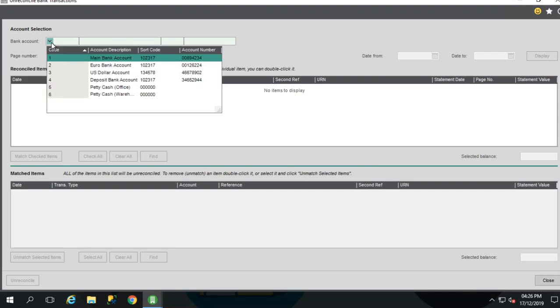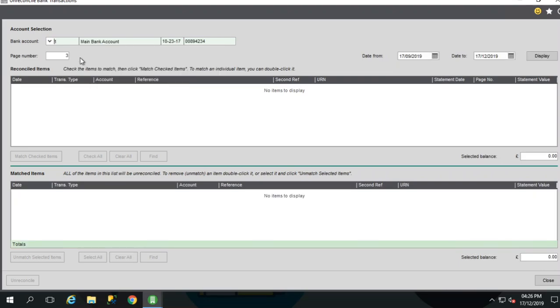Select the Bank Account. If required, you can change the page number to represent the page that you're correcting.